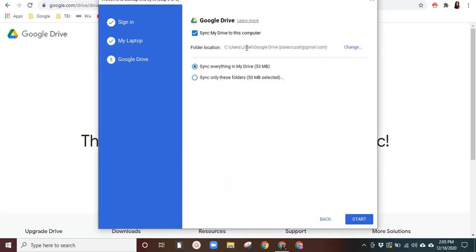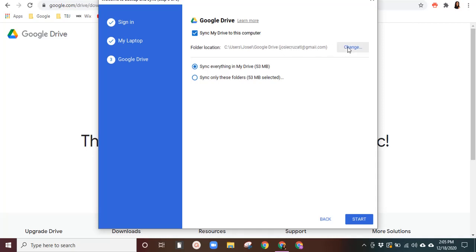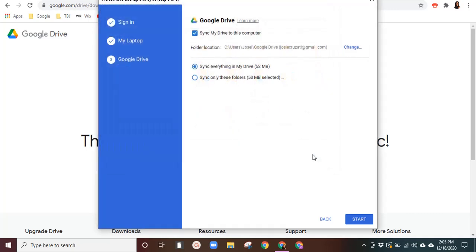And then this is where it's going to live within your folders. So it'll be in users and then your username, Google drive, and it'll look like that with your email. The reason that it has this here is because I have another one that's TC by Josie. So it puts it in parentheses for this new account. You can change it and put it wherever you'd like, but I'm going to leave it there and then we will start.